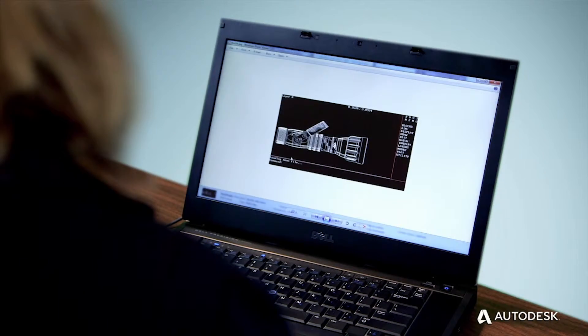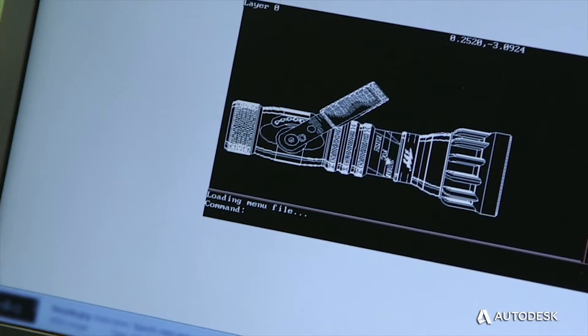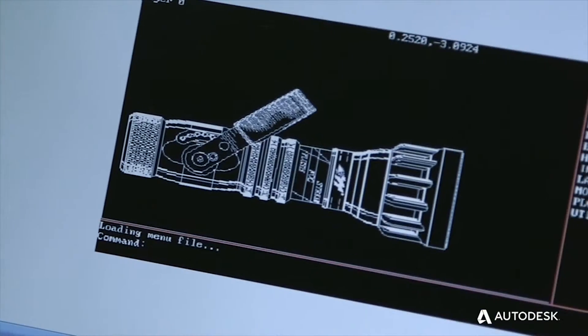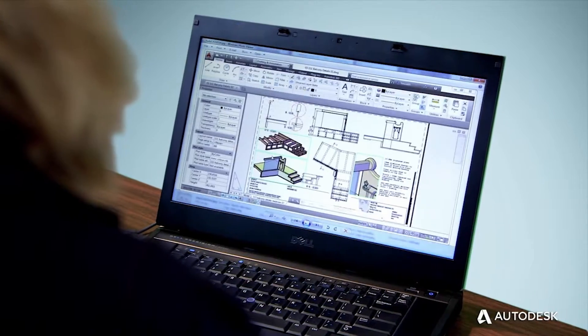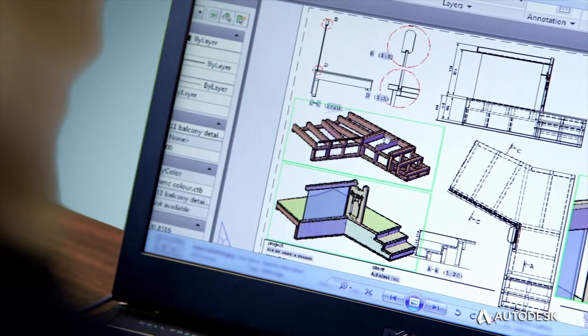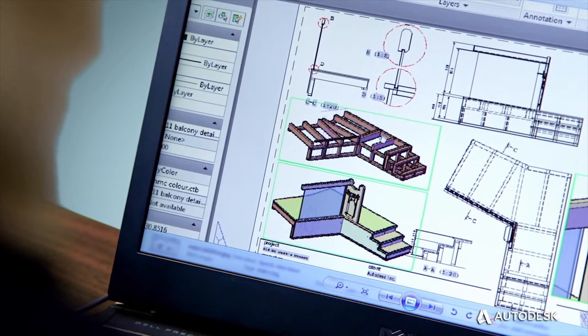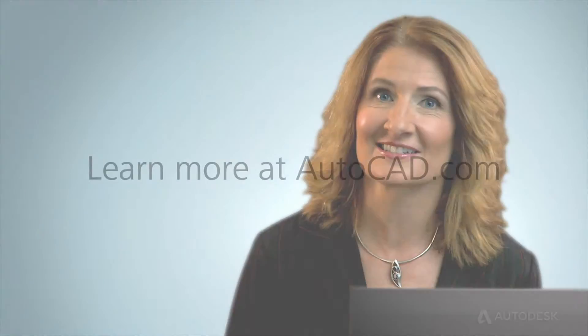When you design in an AutoCAD product, the DWG file carries with it all the details, attributes, and capabilities of a Trusted DWG file. It's the best way to preserve and protect your designs.